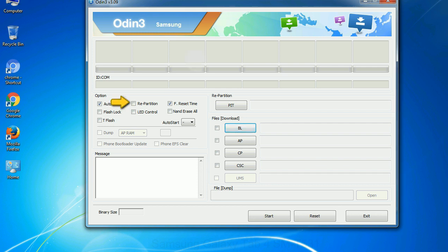Re-partition: So, what does re-partition do in Odin? It repartitions your device file system to the default RFS.